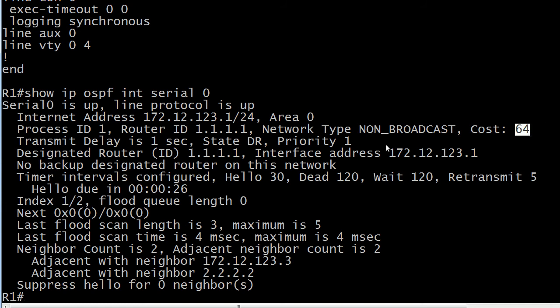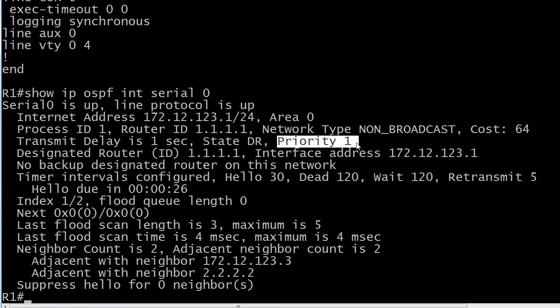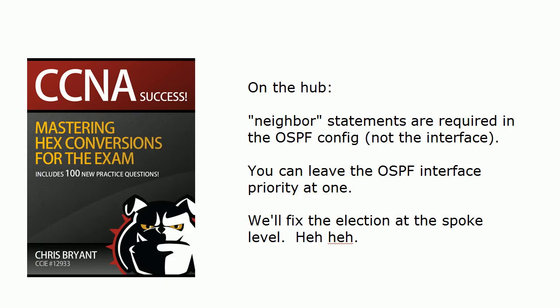The designated router is the state, and there is no backup designated router on this network — that's the way we want our NBMA network to be. The priority is 1; we did not change that. We left it alone because we know we're going to go to the spoke routers, Routers 2 and 3.